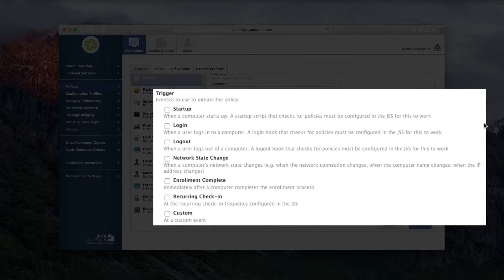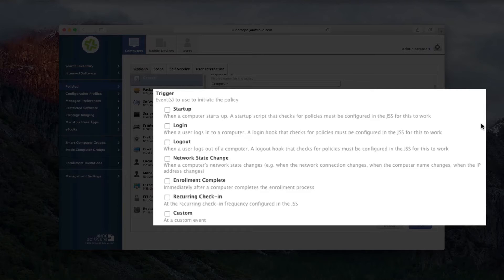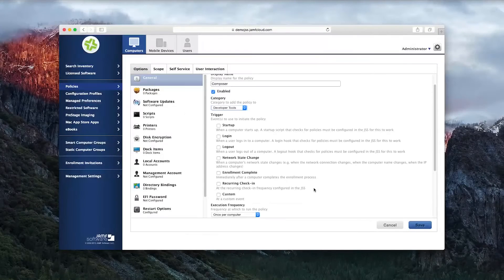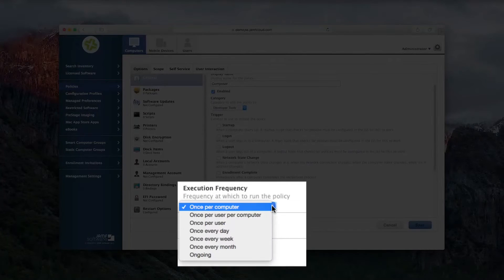You can set a policy to install at startup, log in, log out, when the device has a network status change, when it finishes enrolling for the first time, every time it checks in, or during a custom event sent by you. Be sure to set the frequency. For things like software deployment, you may only want it to be installed once.